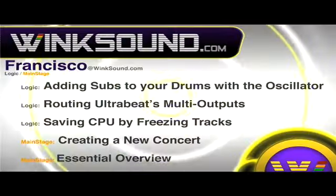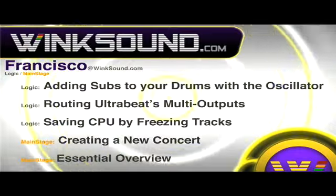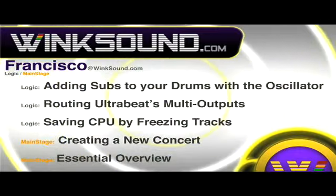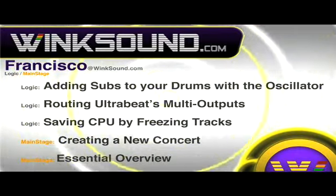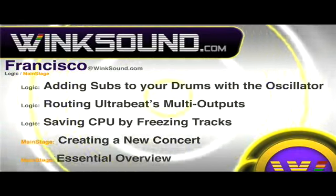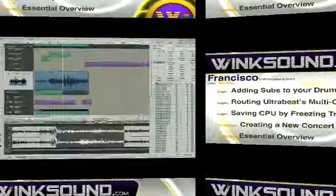Francisco's got more videos at Wingsound.com, including these titles featuring Logic and Mainstage, available on demand at Wingsound.com.